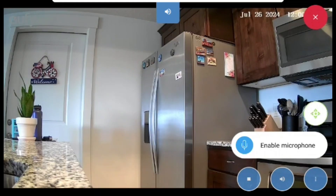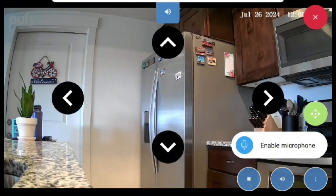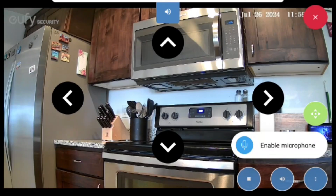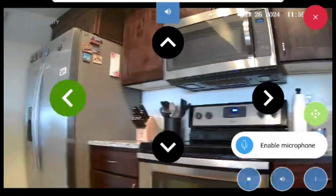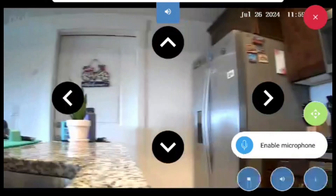If you have an indoor camera, you can pan and tilt using the Pan and Tilt button on the right-hand side to bring up the cardinal arrows. You can tap or hold on any of the arrows to pan and tilt the camera's view.